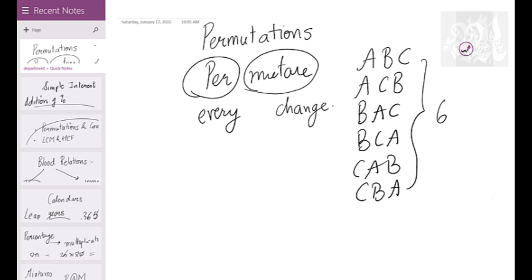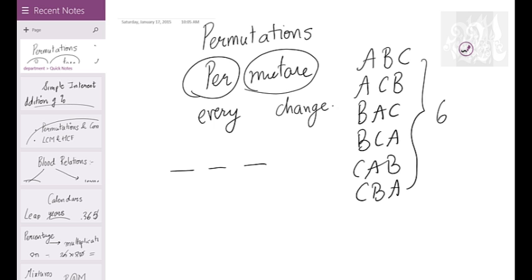Three factorial equals six, and that's why three factorial is the number of ways to permute a three-element string. Why? Because there are three positions: the first position can be occupied by any of the three letters, the next by the remaining two, and the last by the one left — three into two into one equals six. Anything you permute is all about factorials.